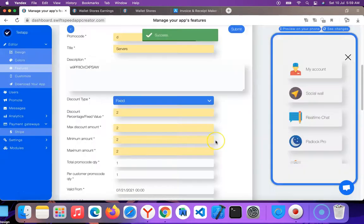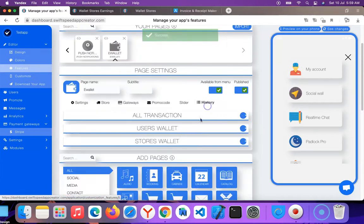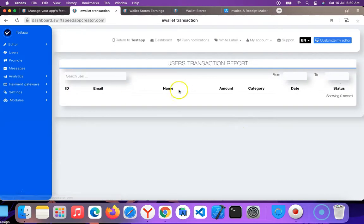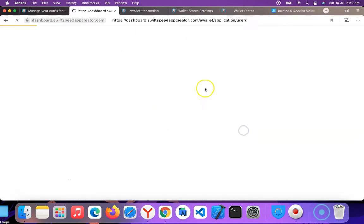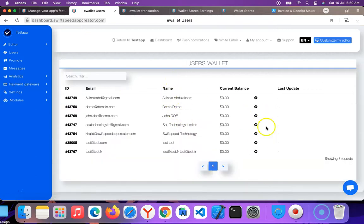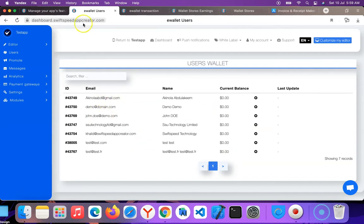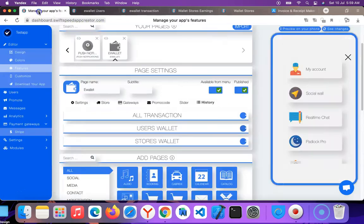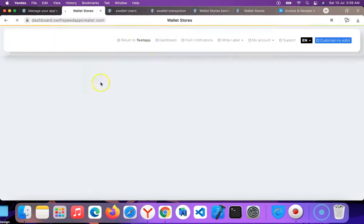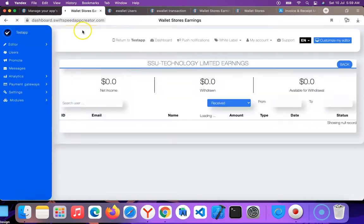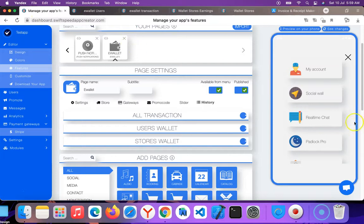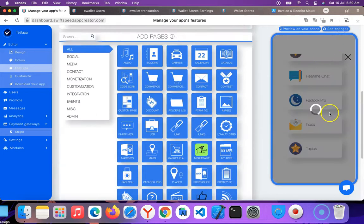Here I can check all the history, I can check all transactions. At the moment there are no transactions. Users' wallet - at the moment you can see users' wallet. So here is where you update users' wallet manually. If you want to update users' wallet, you can give them money manually. Let me just try the app on the upside. Store wallet - you can see the wallet for your store. It's active but there's been no earning yet. So I'm going to refresh this.